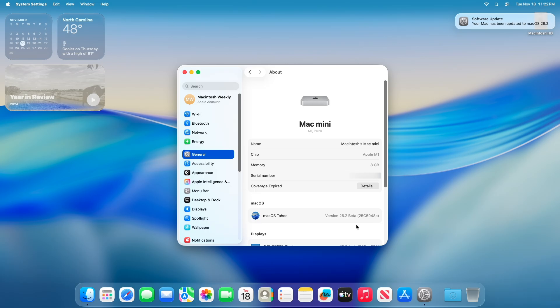Moving forward and talking about the changes and improvements made in this build. This beta focuses primarily on bug fixes, performance refinements, and minor developer tools rather than major new features, signaling that the update is stabilizing for a potential public release in mid-December 2025.